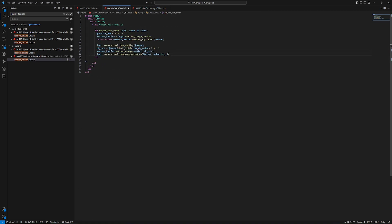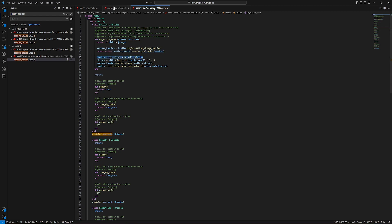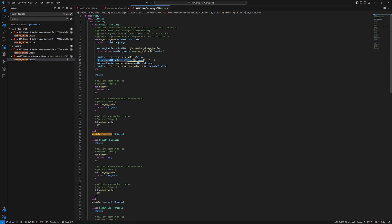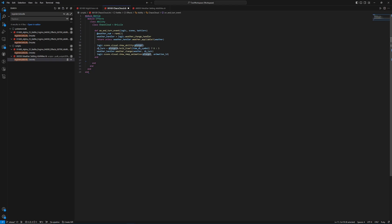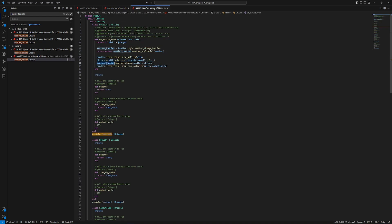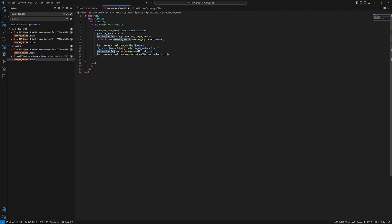A lot of this should look familiar because if you go back to the weather setting ability and look at the on_switch_event, most of it is taken from there. The only thing we got rid of is the first return because we're not getting switched in. We also used the same weather handler and return. After that we show the ability of the target — the person who has the ability — then the number of turns. Now under this we need to create private methods, and to do that we type private and then start defining these new methods.